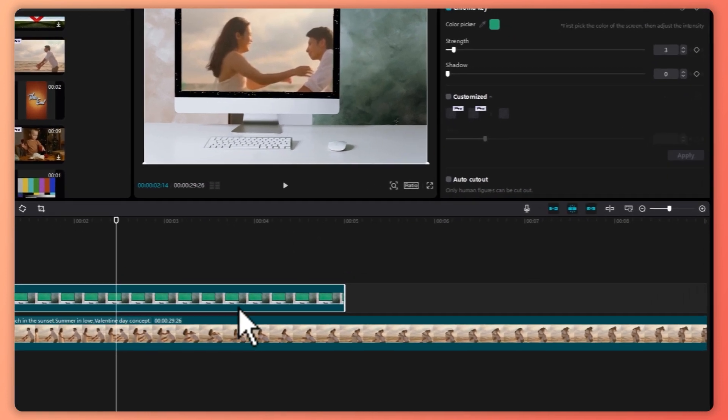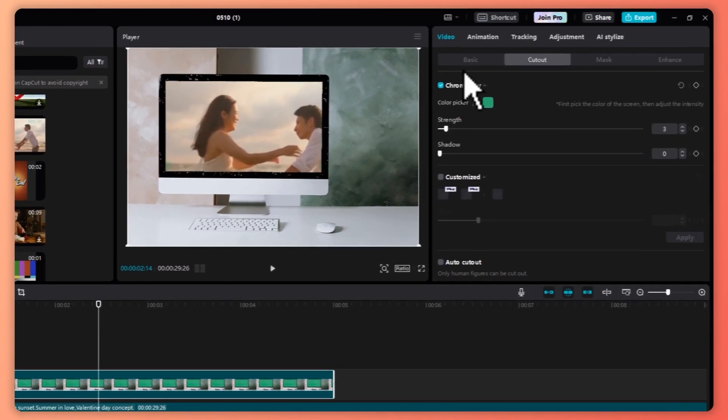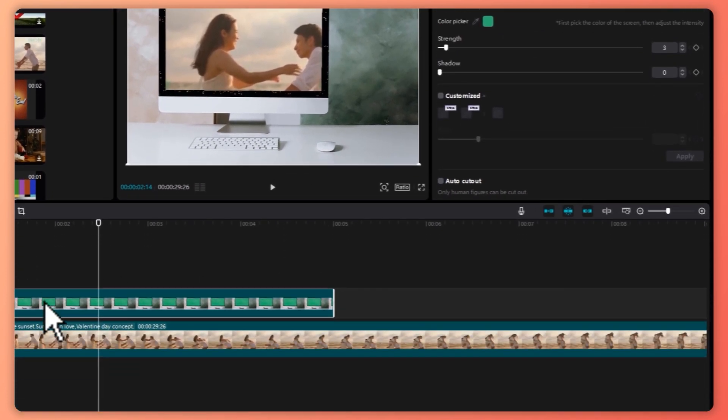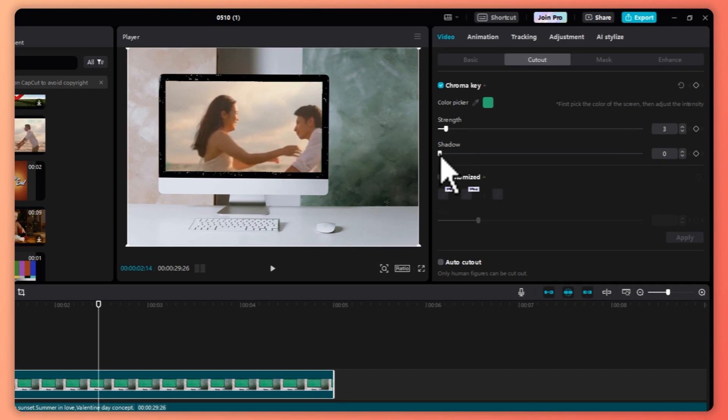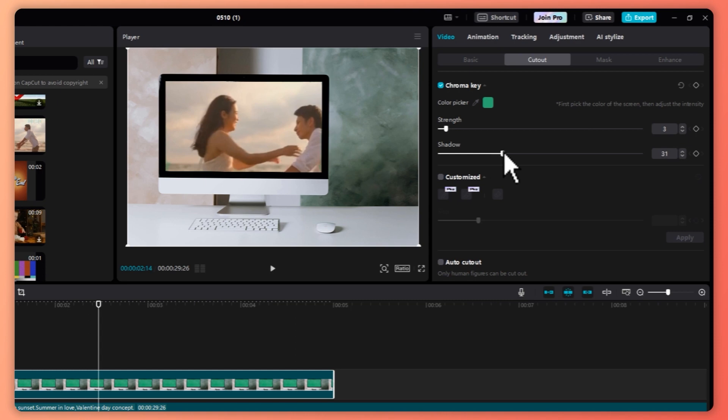So what you can do with that is you can go back into the green screen footage, go into cutout. And from here, you want to increase the shadow until everything is gone. So as you can see, it is now clean.